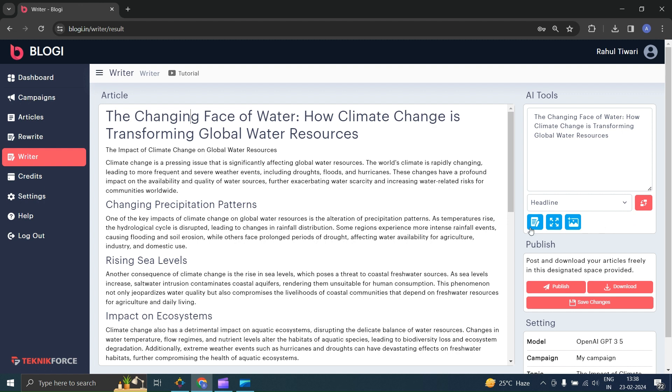First, let's rewrite the heading. Click on the first option and this will rewrite your selected headline. Now just click on the replace button to replace your heading with new one, or just copy and paste.